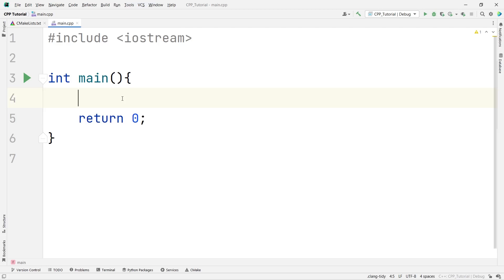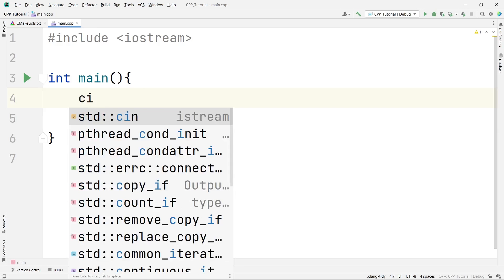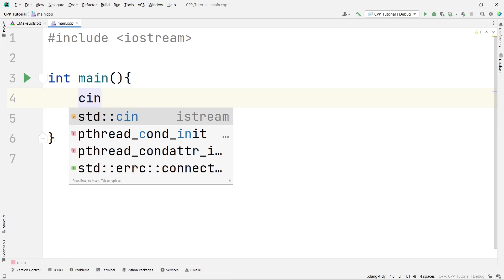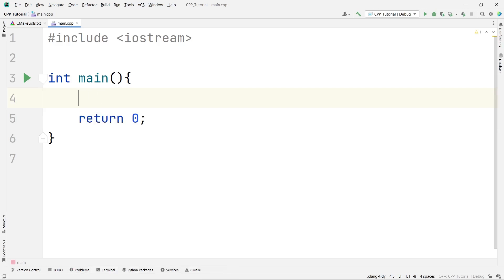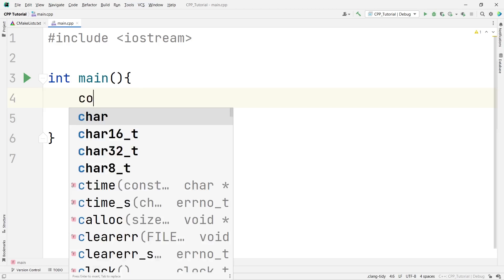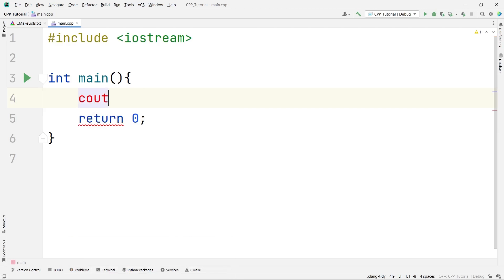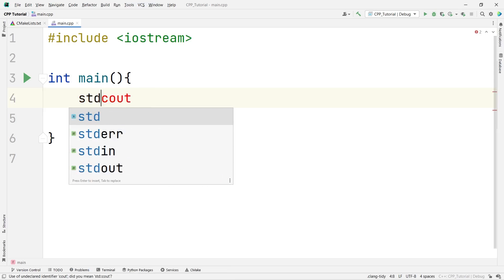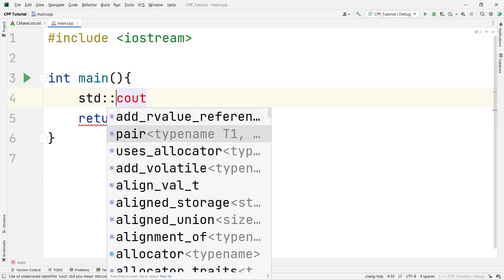Now, first thing first. Let us try to print something onto the terminal. For that, just like we had printf and scanf in C programming, here we have cin and cout. I want to print something onto the terminal. I will say cout and you can see, it doesn't work. So, what I do, I have to use the std namespace.